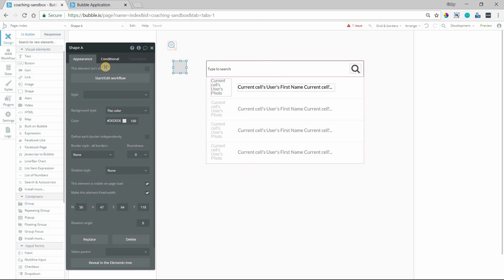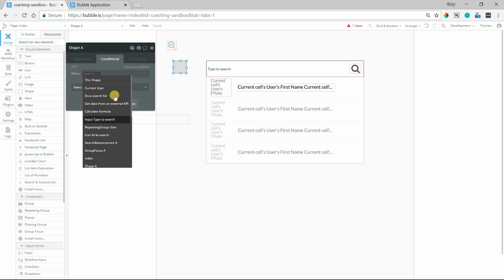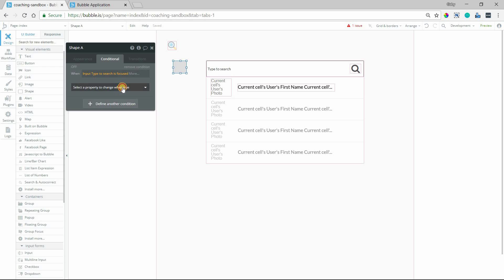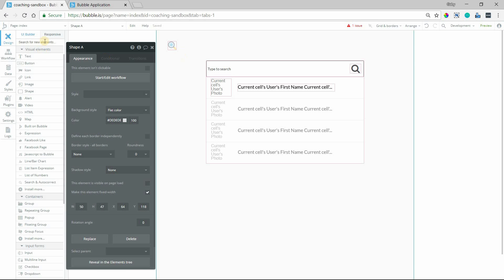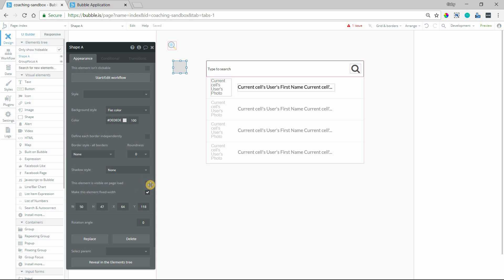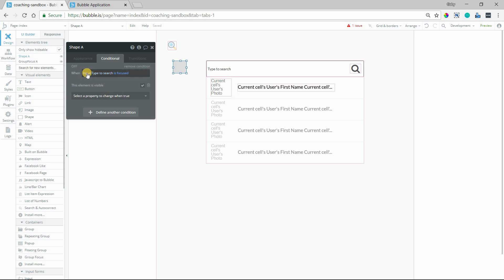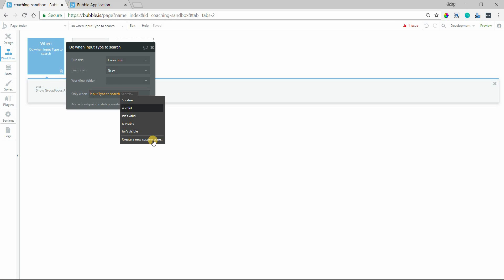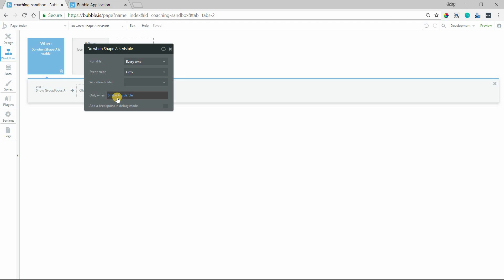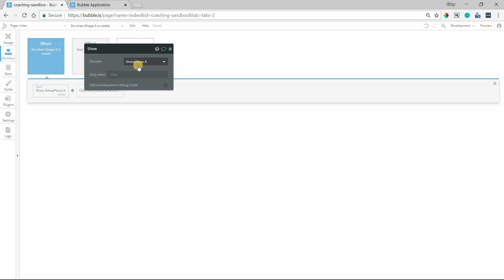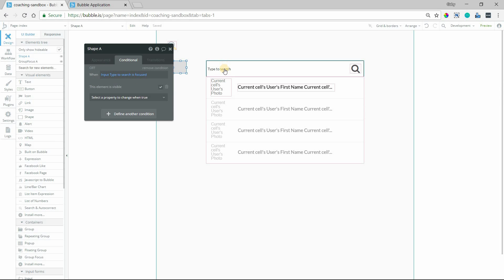I'm going to give this shape a condition: when the input is focused — and here we have it available to us — then this shape will be visible. By default it's not going to be visible, and on page load this is not set to be visible. In the conditions, when the input is focused, it will be visible. We're doing this because the only options available from this conditional area are visibility properties for elements. So I'm going to switch the workflow condition to only run when the shape is visible — every single time the shape element becomes visible, we're going to show the group focus, and the shape will only be visible when the input is focused.